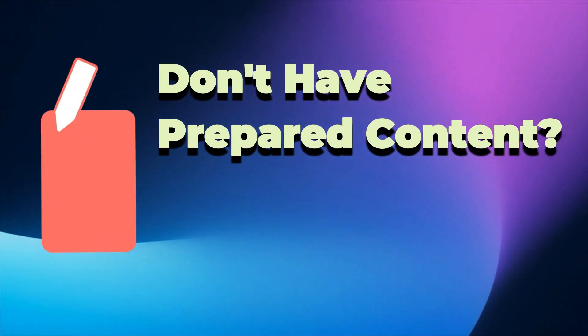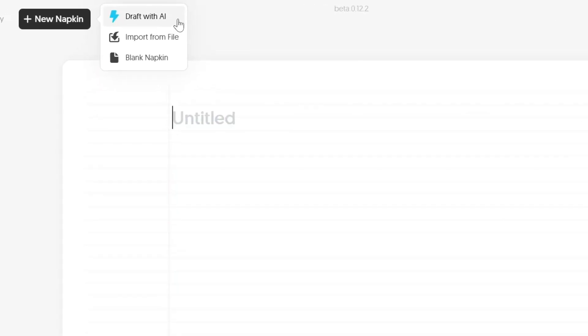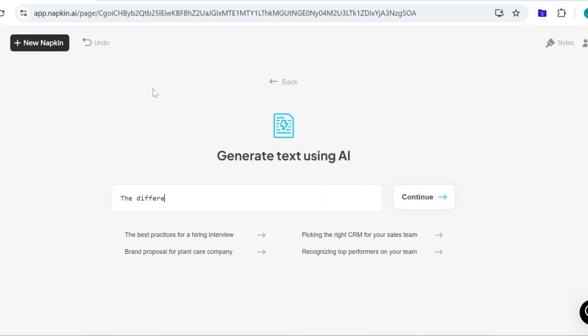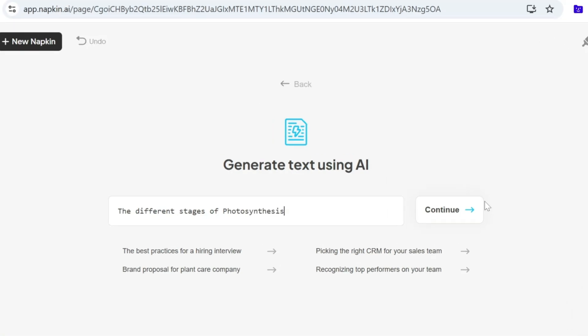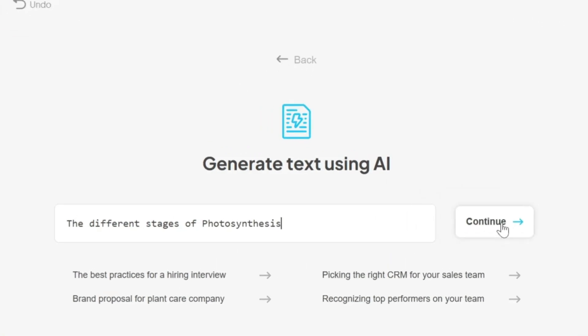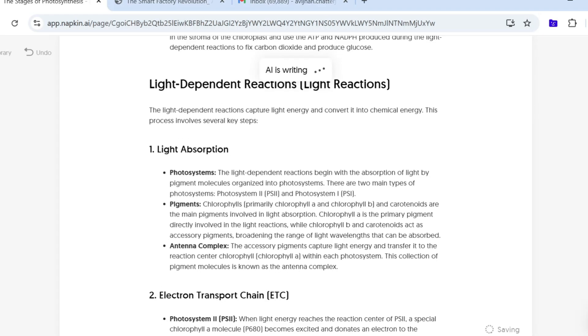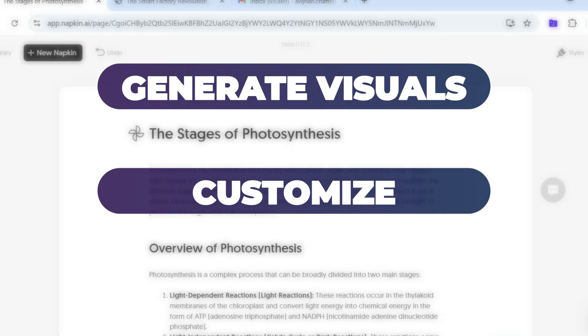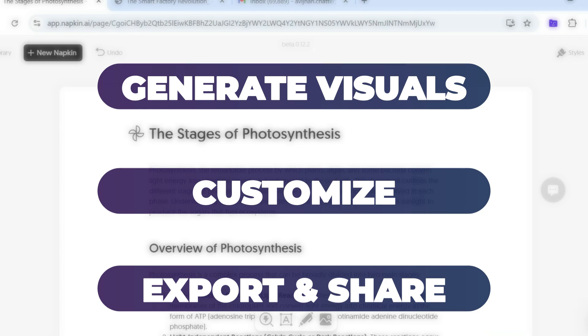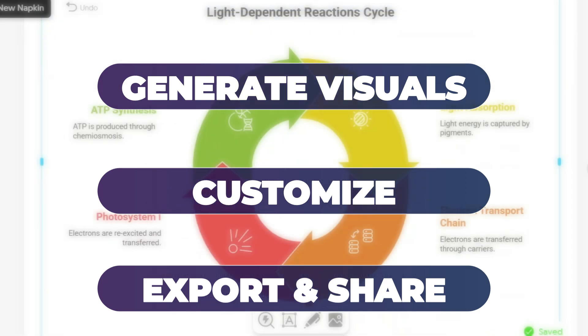Don't have prepared content? No problem. Napkin gives you the Draft with AI option. Let's try something simple like the different stages of photosynthesis. As soon as you click Continue, the AI writes a concise, well-structured draft on the topic. You can edit the notes however you wish, then just follow the three steps outlined earlier to get your visual in your desired format. It's that easy.